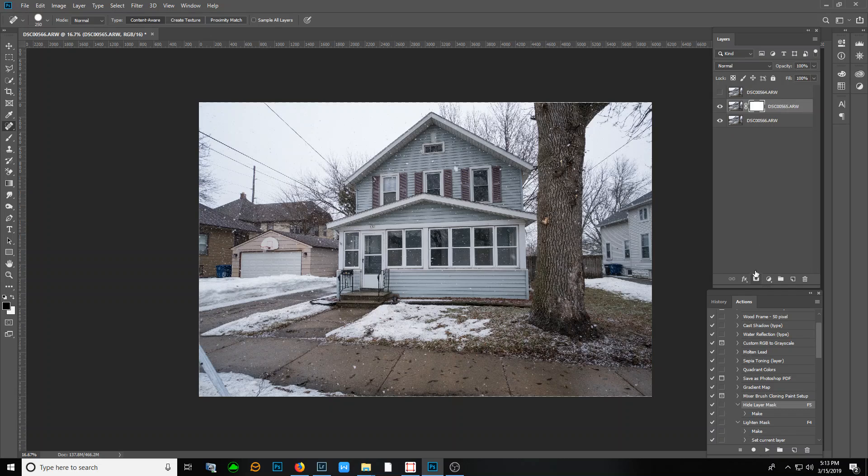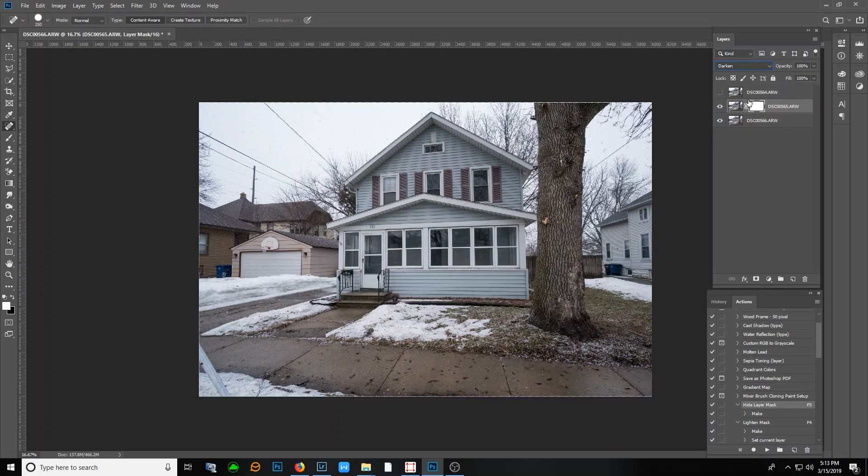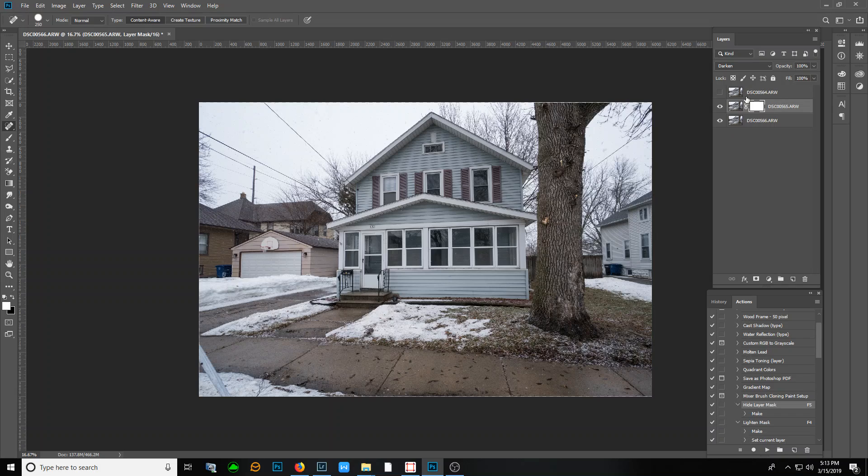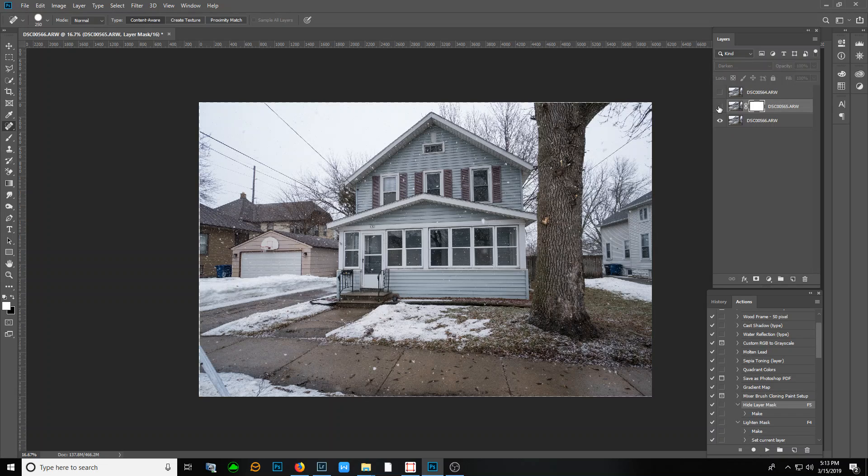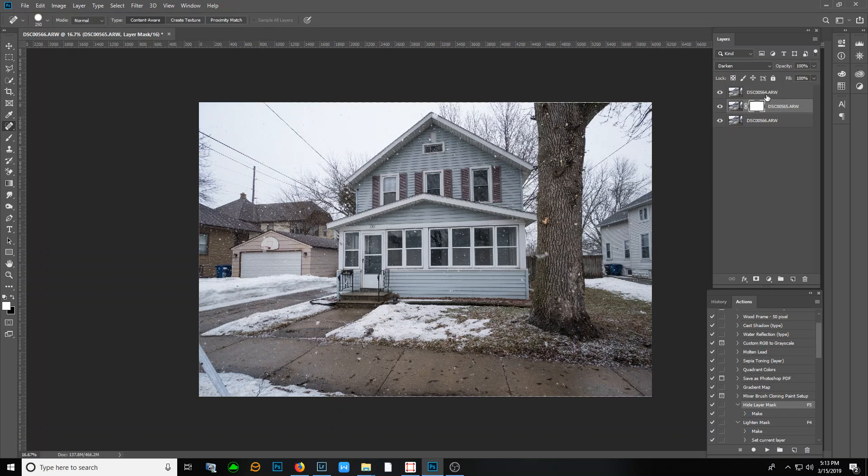You change the blend mode to darken and there goes probably 80 to 90 percent of the snow. Because now any of the pixels that are darker than the snow from the layer underneath, the darkest pixels will show up, which takes care of the house and the tree and the sidewalk and pretty much everything. There's some stuff over here on the left that didn't go away.